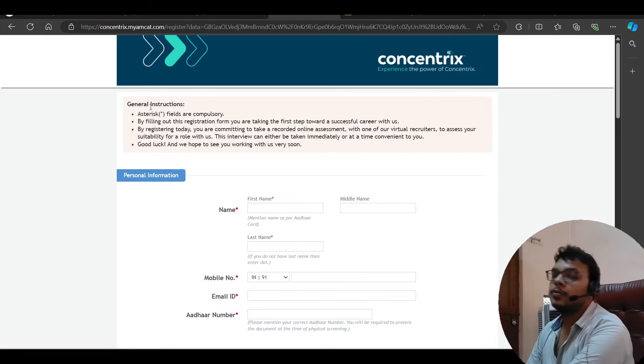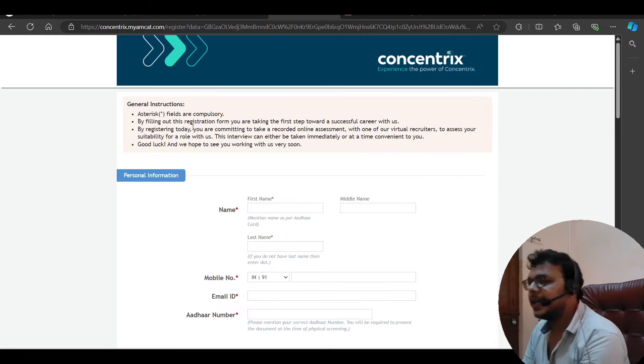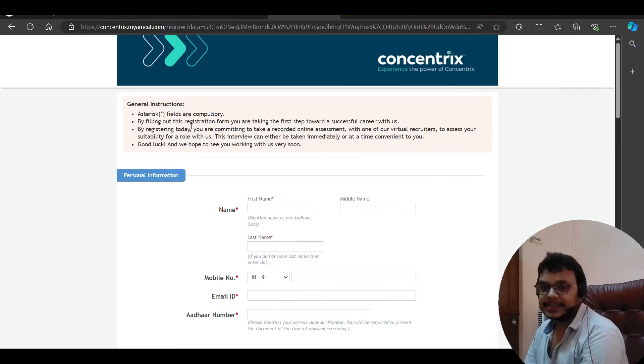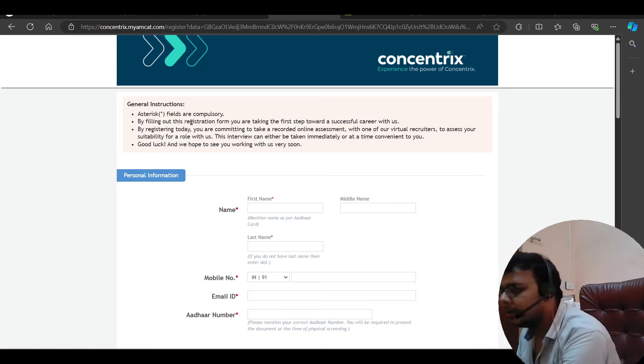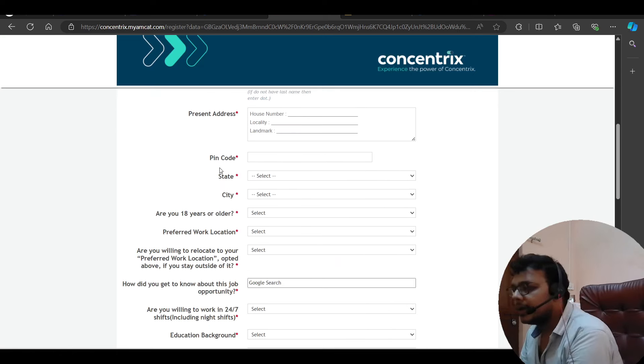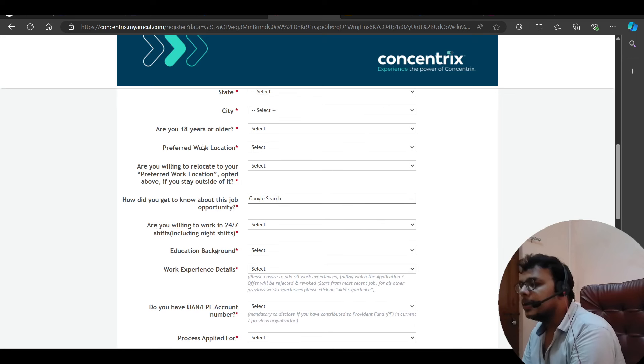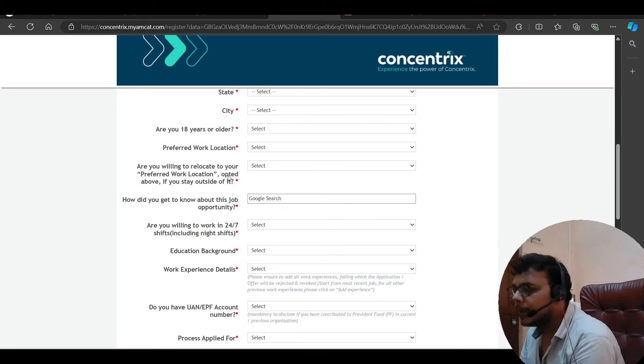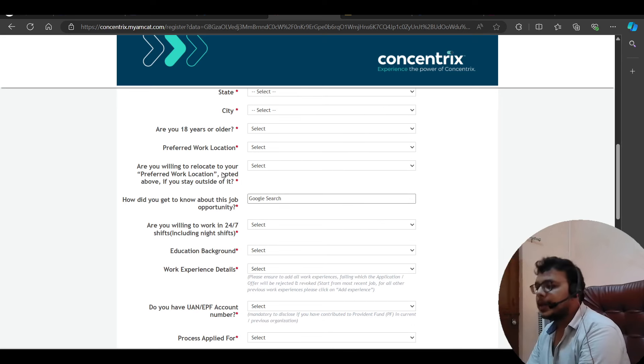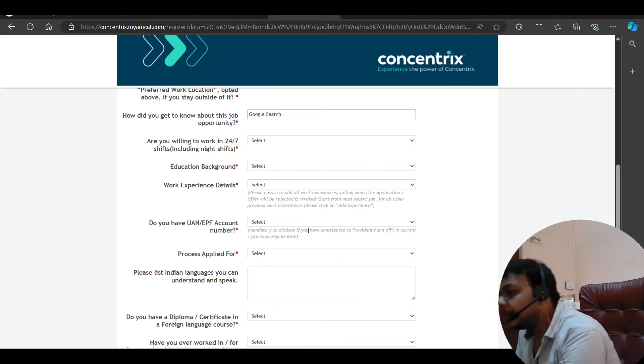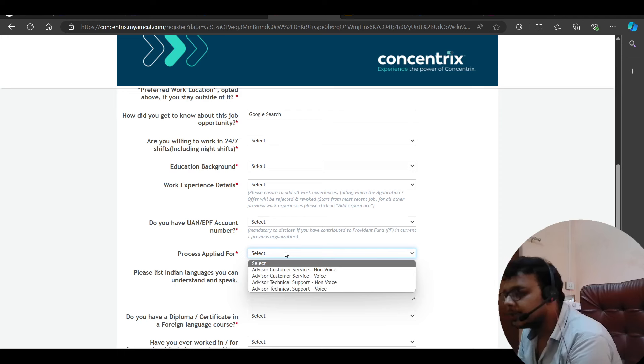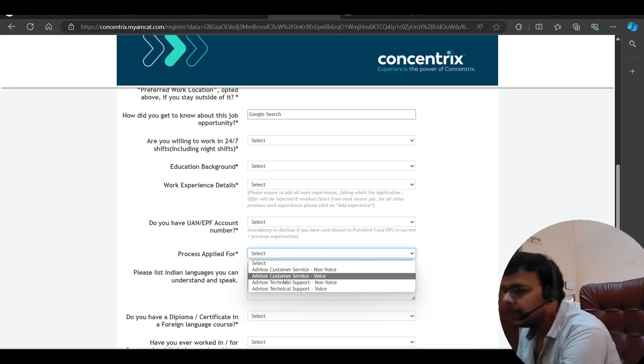Then we have a hiring opportunity from Concentrix. So Concentrix is hiring. Direct test hiring opportunity. Here you have to fill this form. You will get four options. You will get questions. Which job you want to apply. You can apply. And which job you can apply. These four jobs are available.